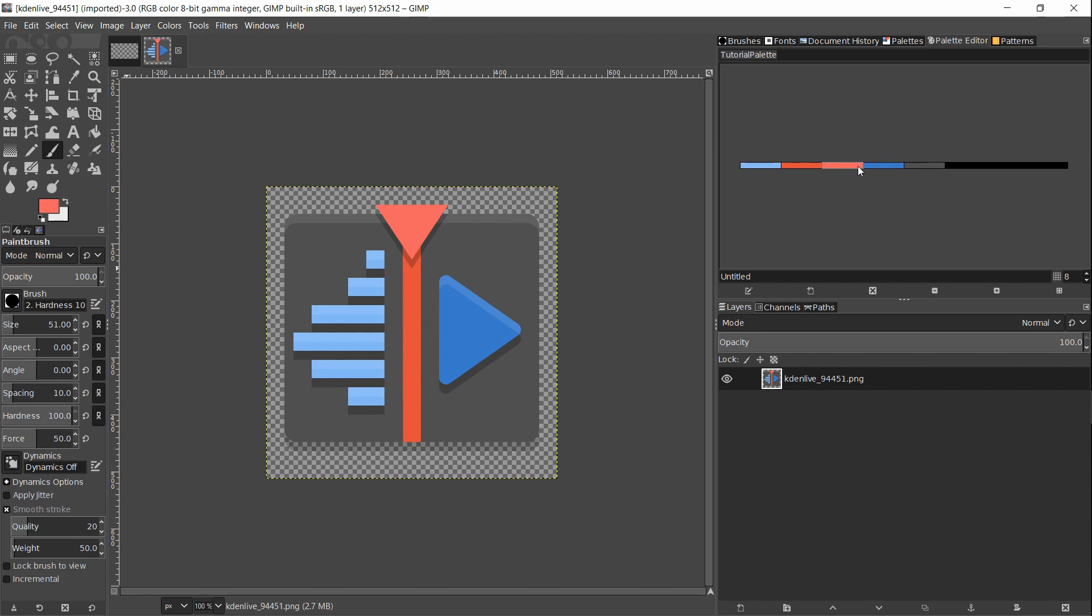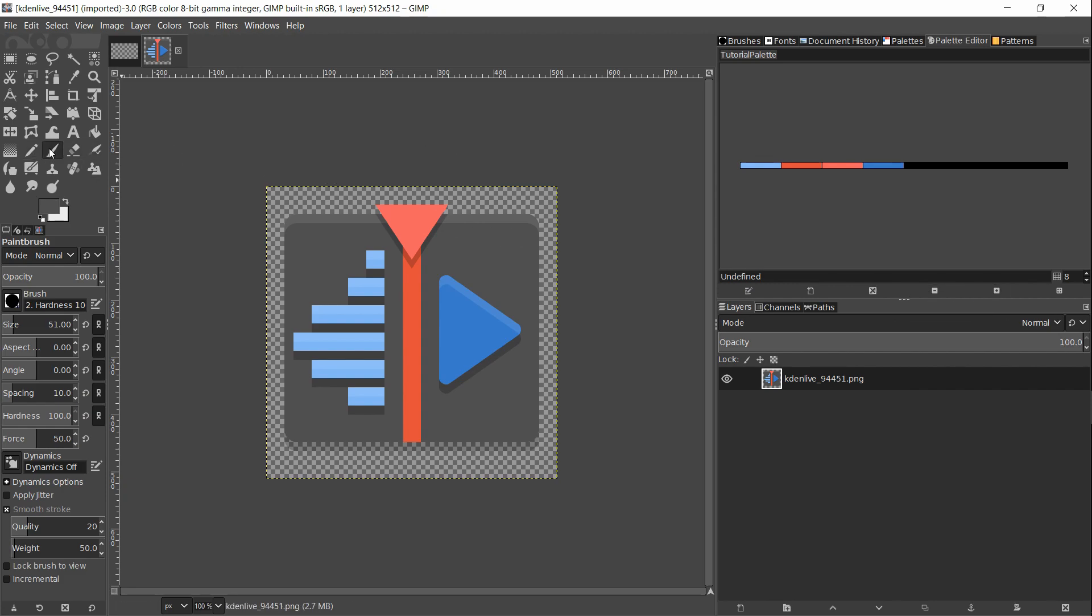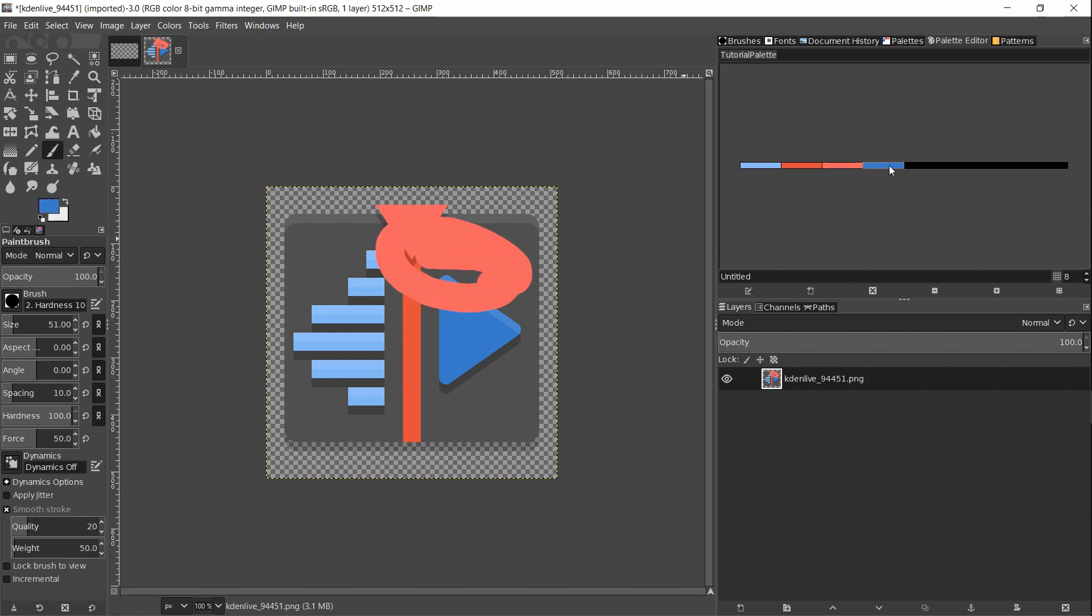You might decide that some of these colors you don't want in the end, so you can select any color and then hit the delete entry button. Now to start painting with the color palette, we just need to select the color from the palette, use the brush tool, start drawing over our image, and that's pretty much the idea.